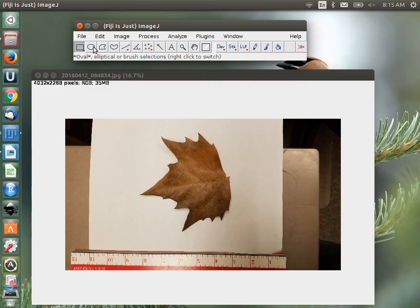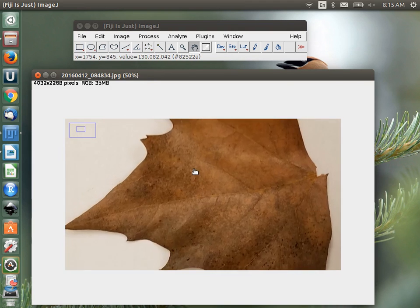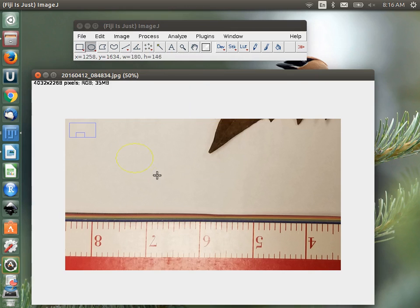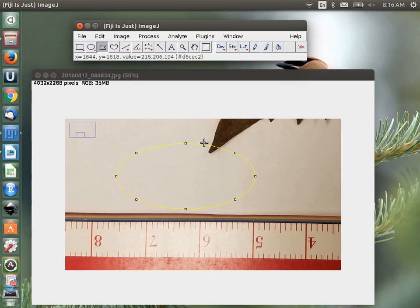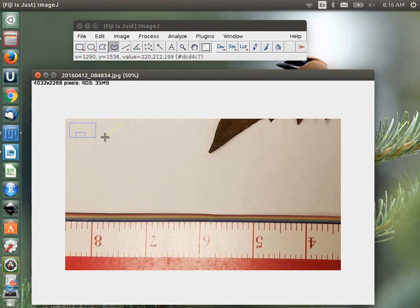Let's go to Set Scale. Below the menus, we have a bunch of different ways of manipulating the image — little tool boxes. We have a zoom tool, a hand tool to move around the picture, a box selection tool, an elliptical selection tool, polygon selection, freehand select, and the line select tool, which is the one I want at the moment. Down here I have my scale.